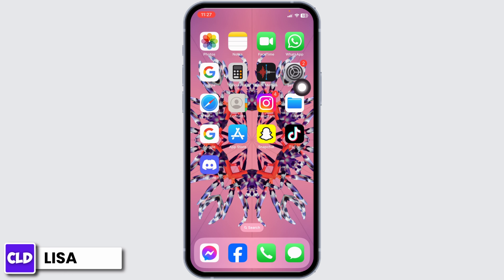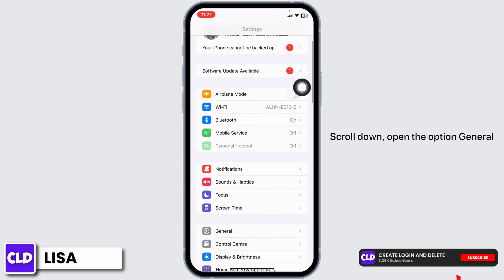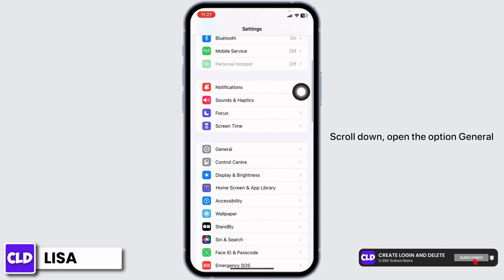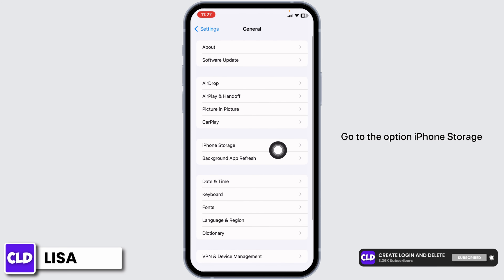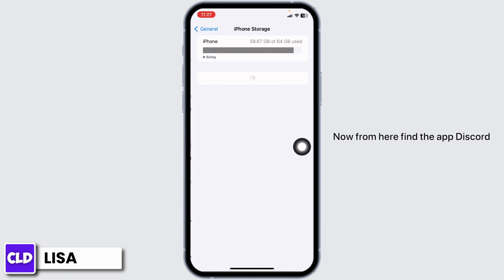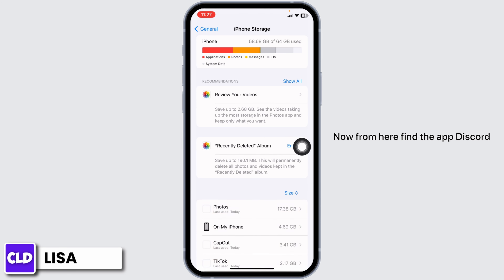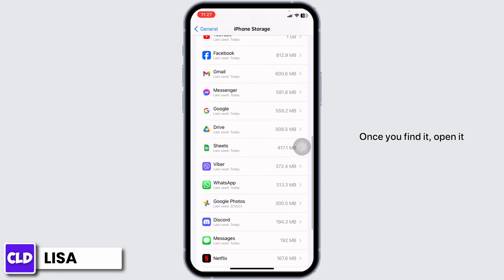Launch your Settings app. Scroll down and open the option General. Go to the option iPhone Storage. Now from here, find the app Discord. Once you find it, open it.